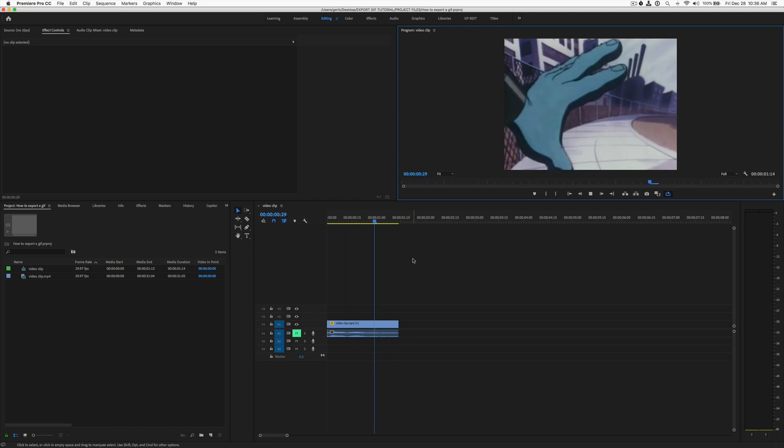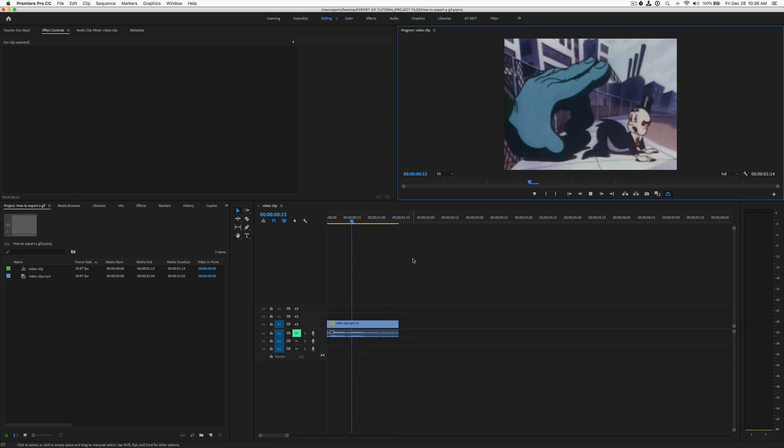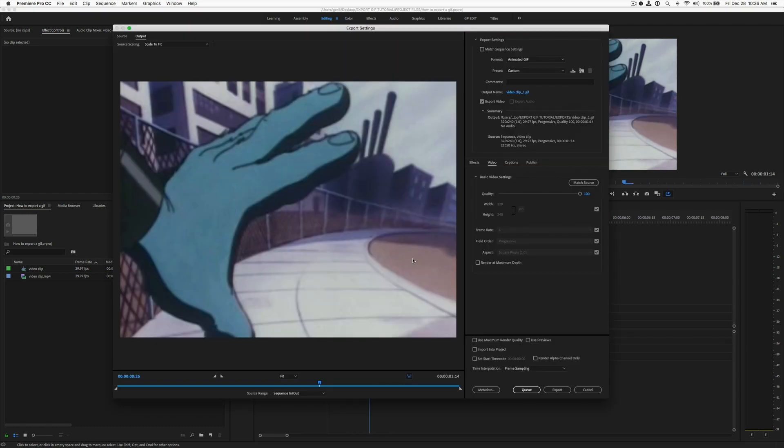Next, we're just gonna go to Command-M, or Control-M on a PC, and we're going to open up the export settings.